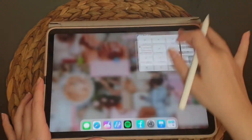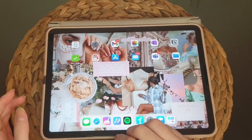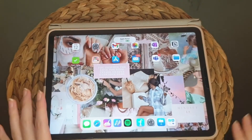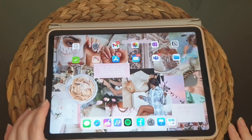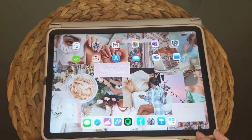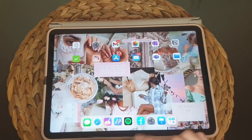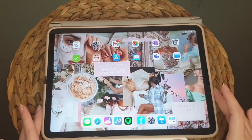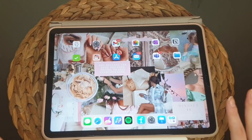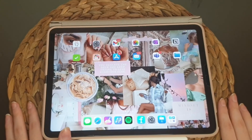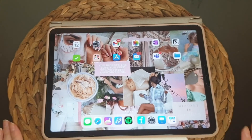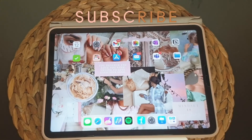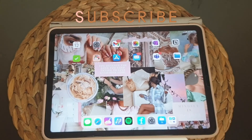I hope you enjoyed the video and now know how to import a font. Don't forget to like and subscribe for more videos and turn the notifications on. See you in the next video, bye!